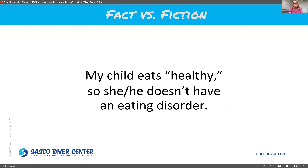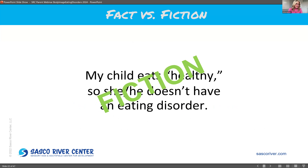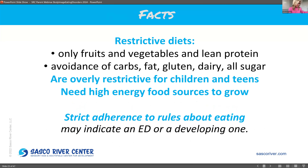Next: my child eats healthy, so he or she does not have an eating disorder — fact or fiction? That is fiction. Restrictive diets — only eating fruits and vegetables and lean protein, or avoiding carbs, fat, gluten, dairy, or all sugar — are overly restrictive for children and teens. Children really need high-calorie diets in order to grow. So restricting these foods is really unhealthy for children, and strict adherence to rules about eating may indicate an eating disorder or a developing one.